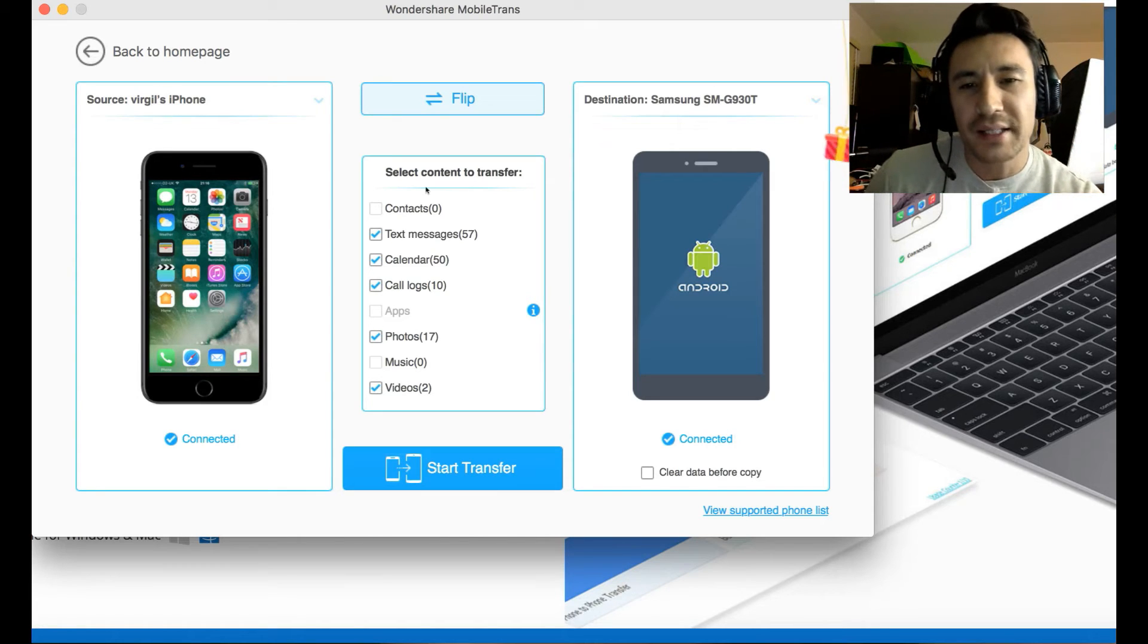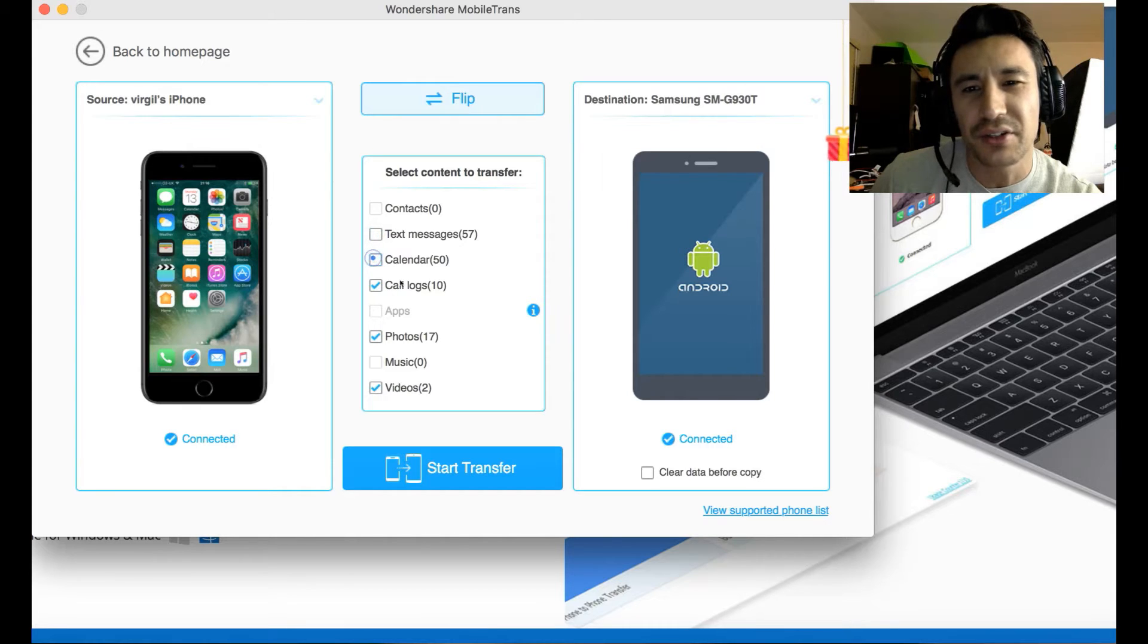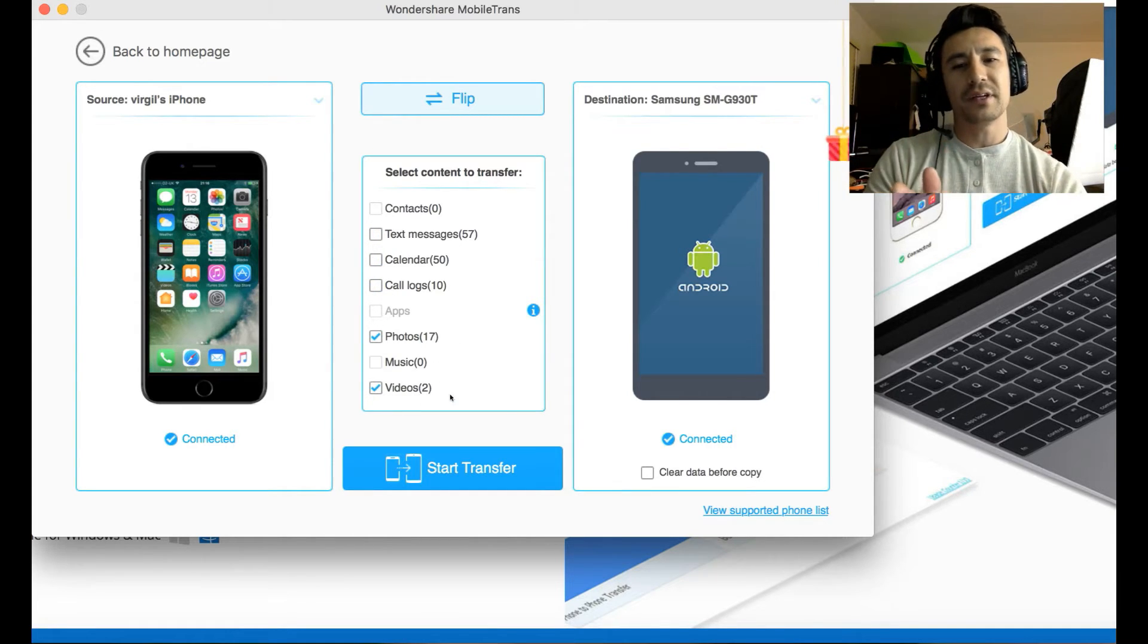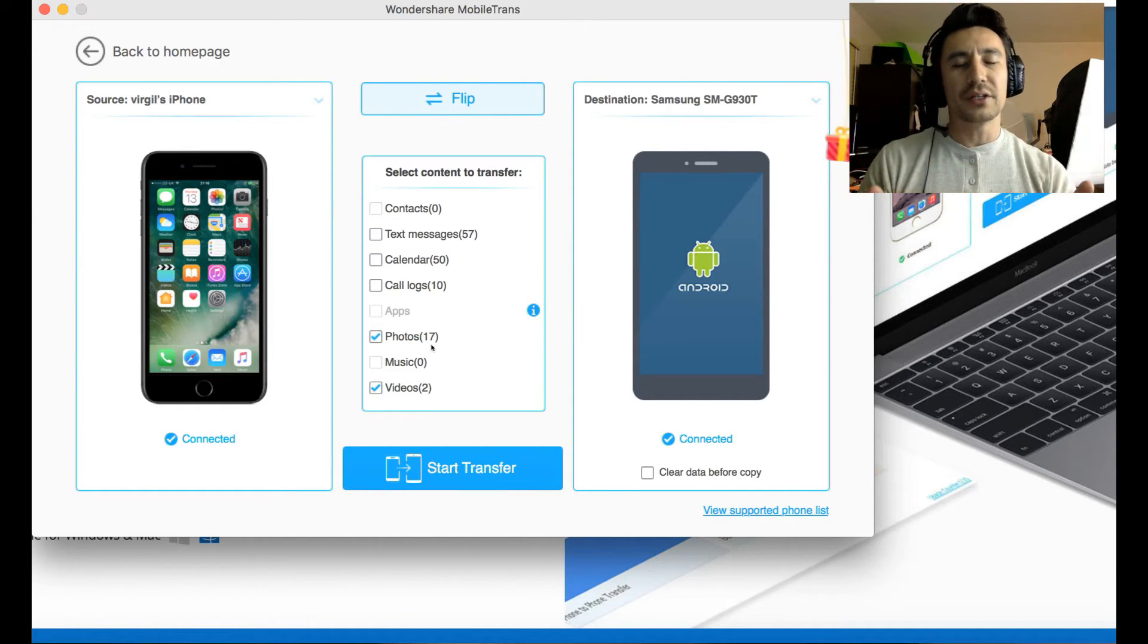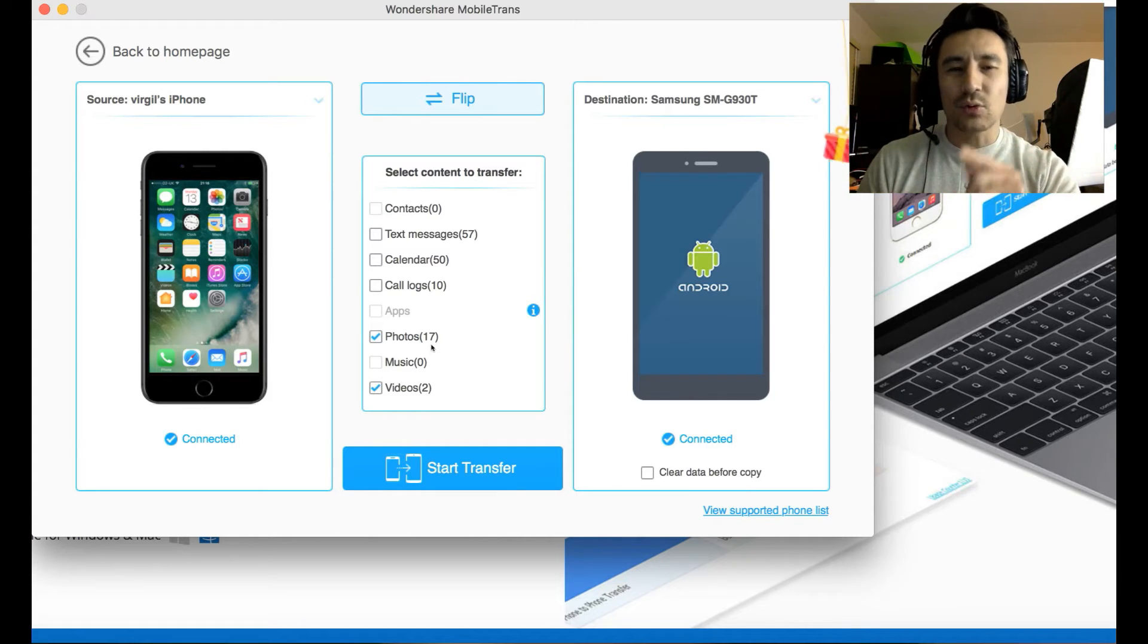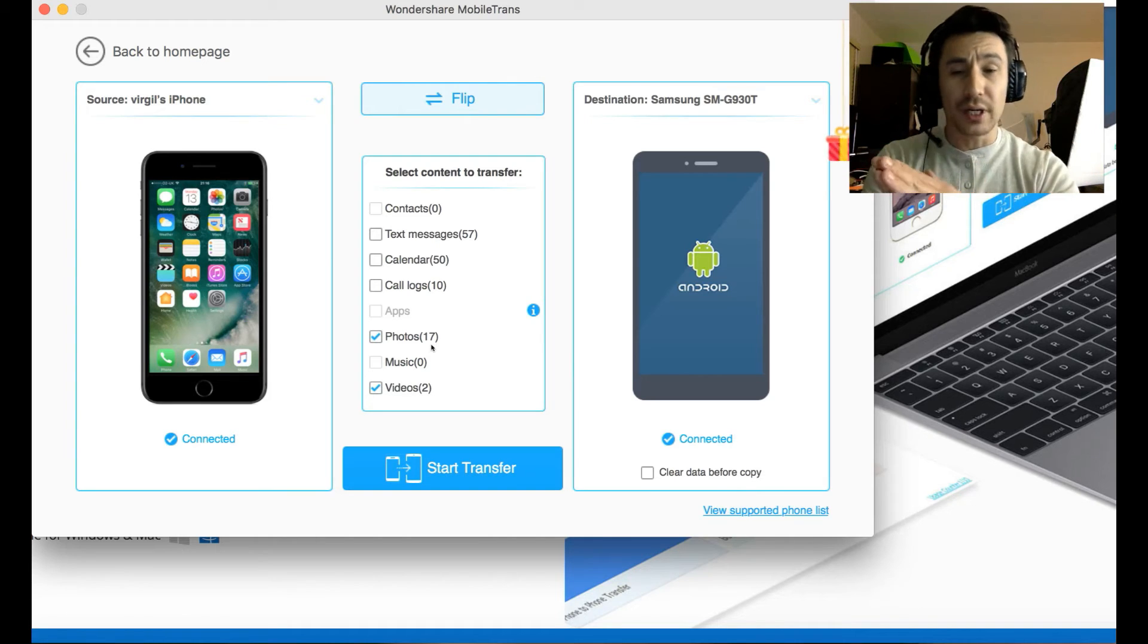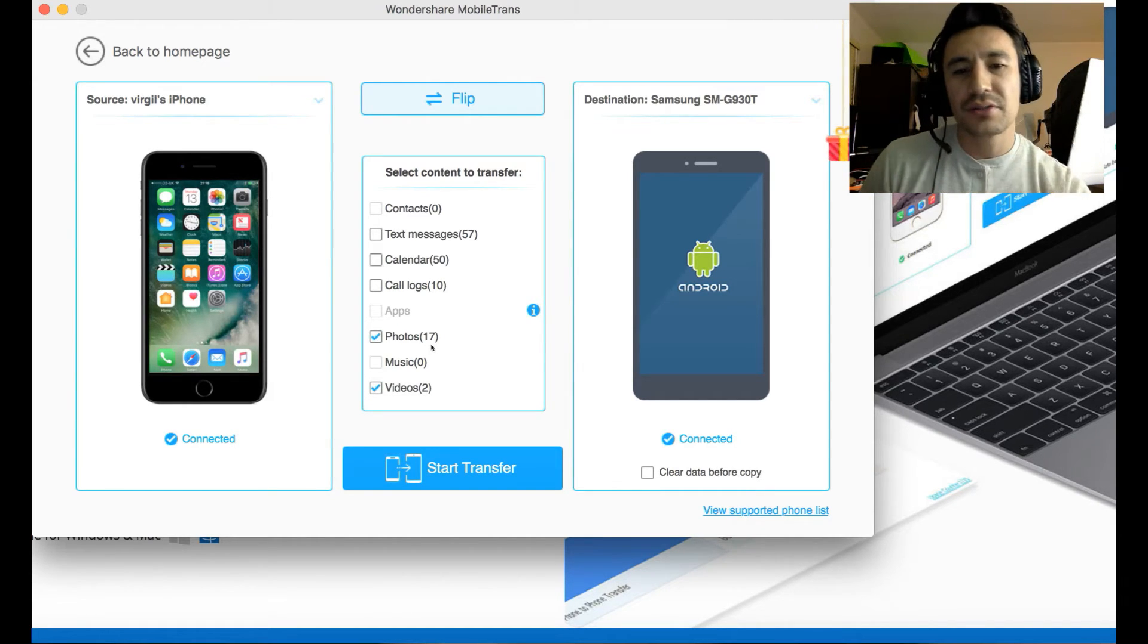I don't have any contacts in this phone, so it says zero here. But I don't want to transfer my text messages, calendars, or call logs. I just want to be able to transfer my photos and my videos. Now, the thing is, you can see my photos and videos. It's basically all or none. You can transfer all of them. You cannot pick and select which photos or which videos you want. It's all or none.